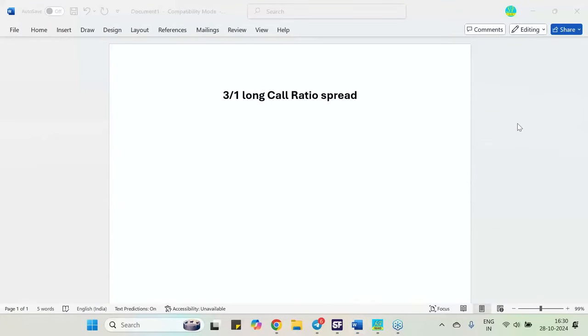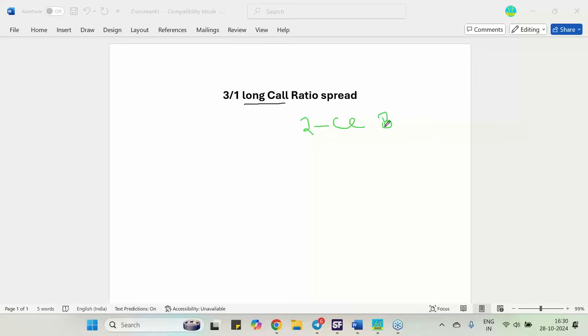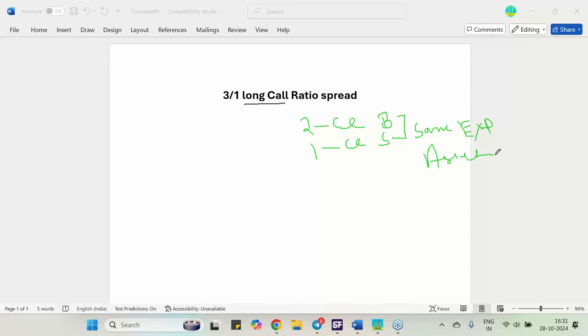So here normally when we talk about long call ratio spread, so you will be knowing that the long call ratio spread happens, that two call options will be buying and one call options will be selling and both the things will be having the same expiry, same expiry and same underlying asset. So this is what the actual definition says. So two call options will be bought, one call option will be sold and it will have the same expiry and it will have the same asset that is known as your ratio spread, two by one ratio spread.